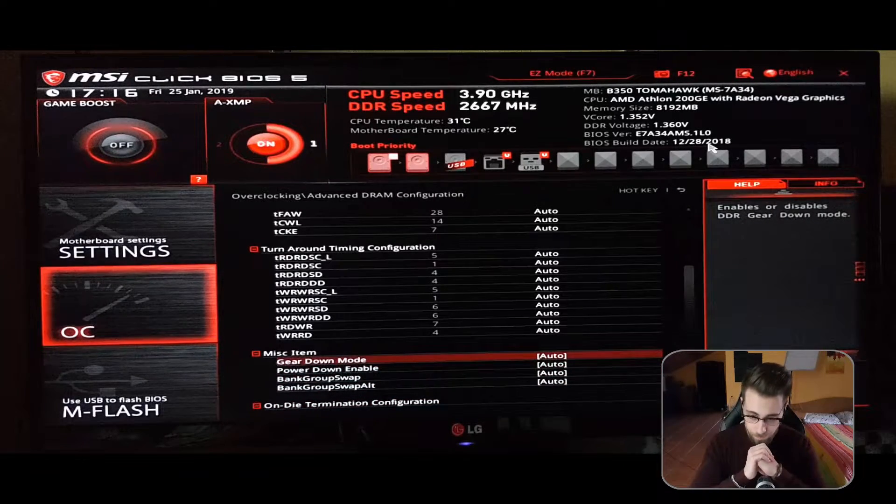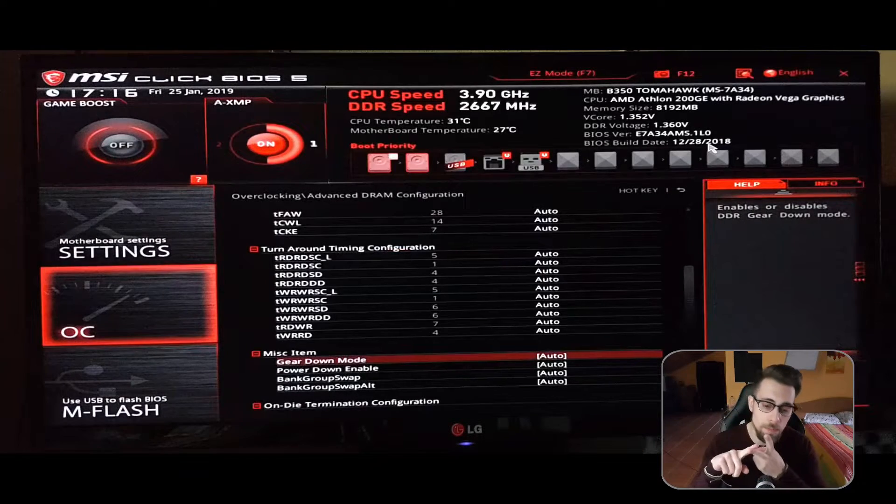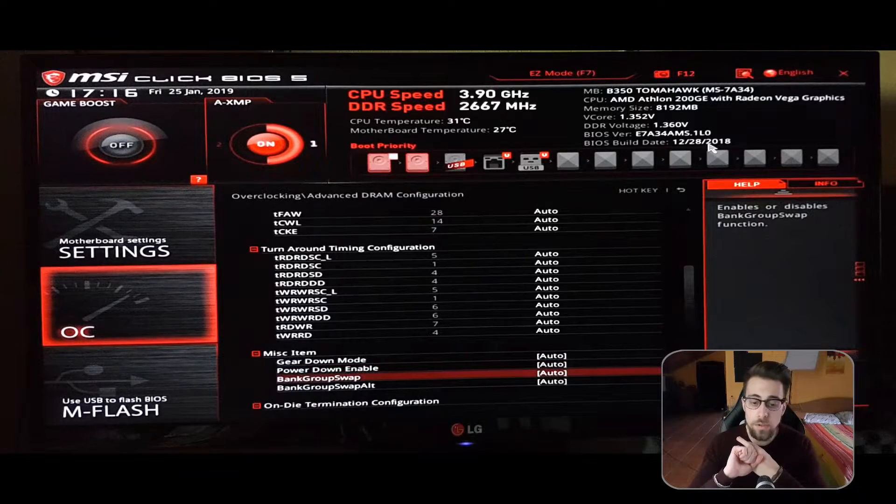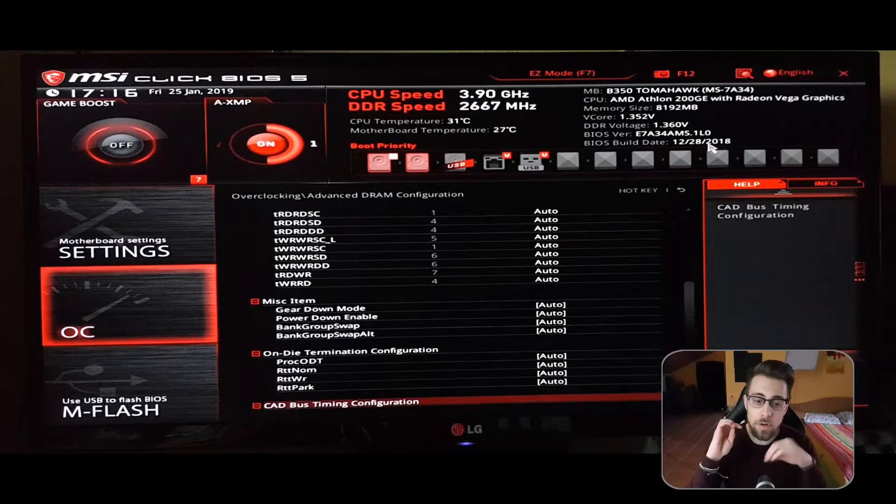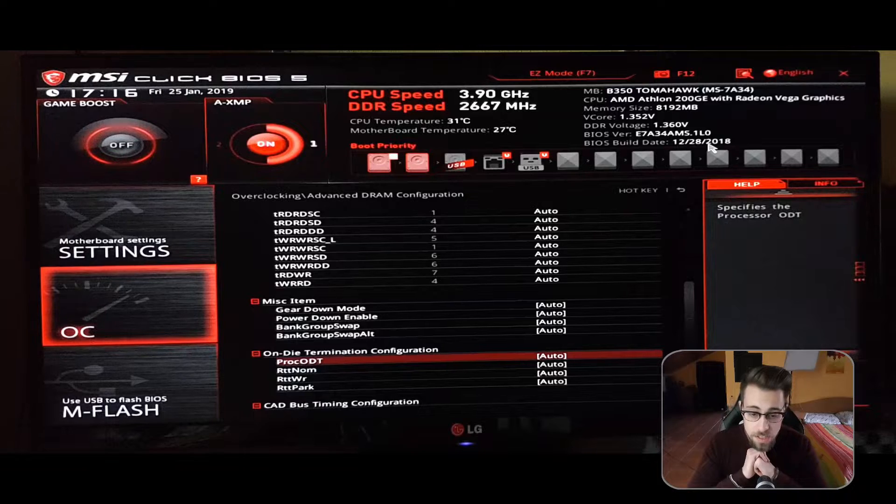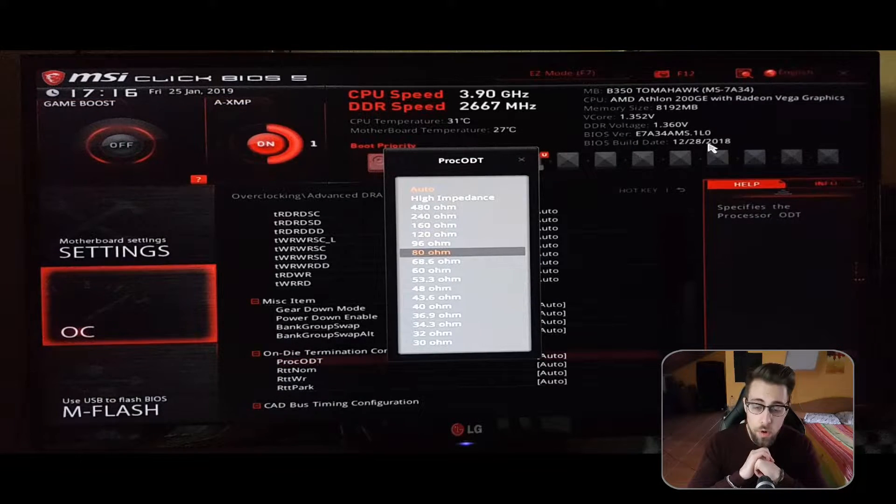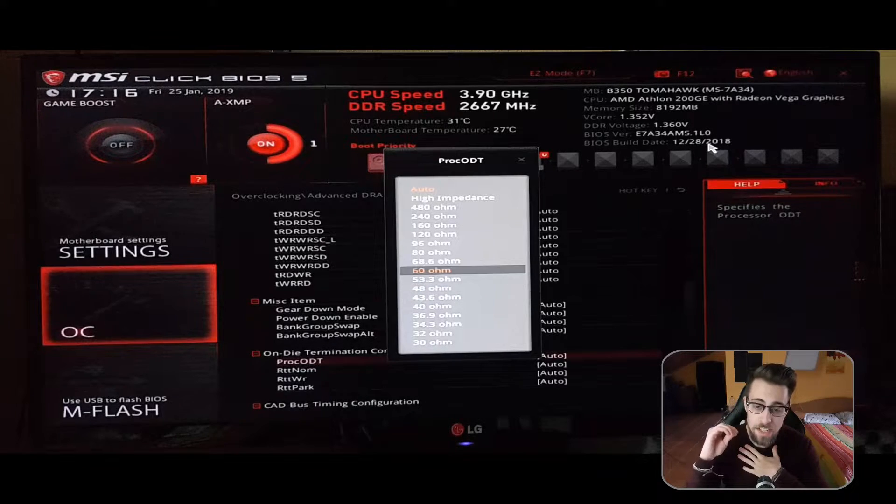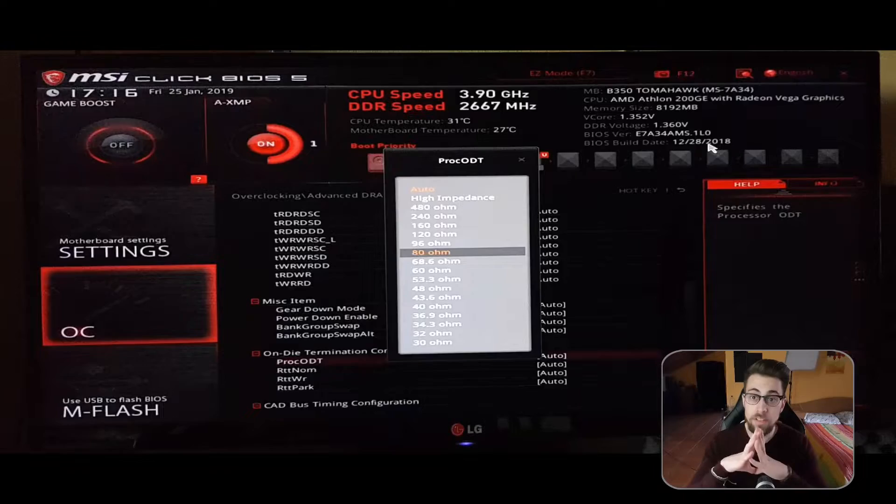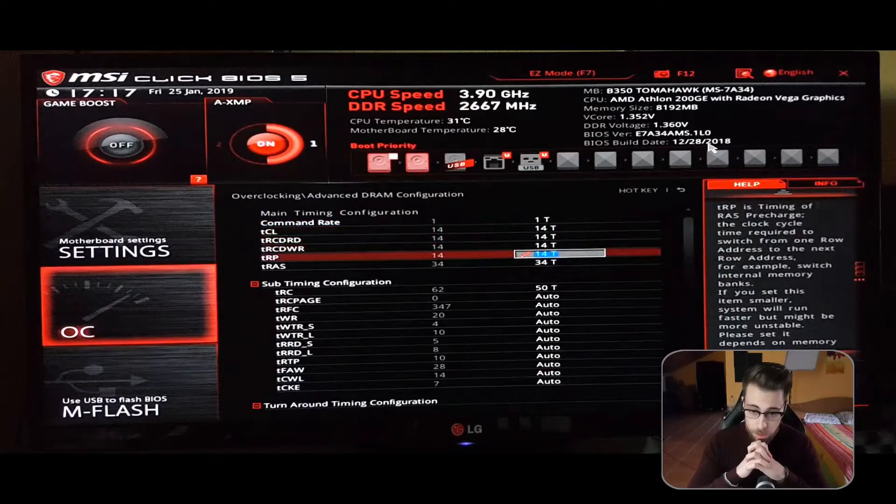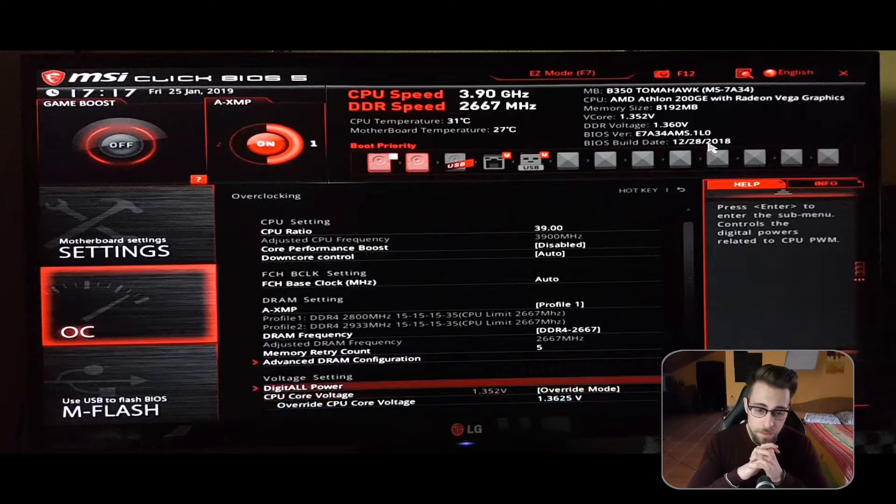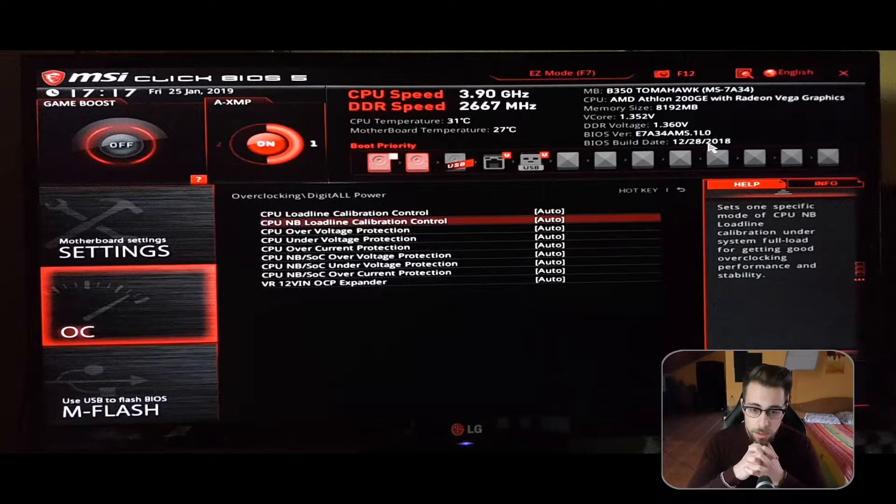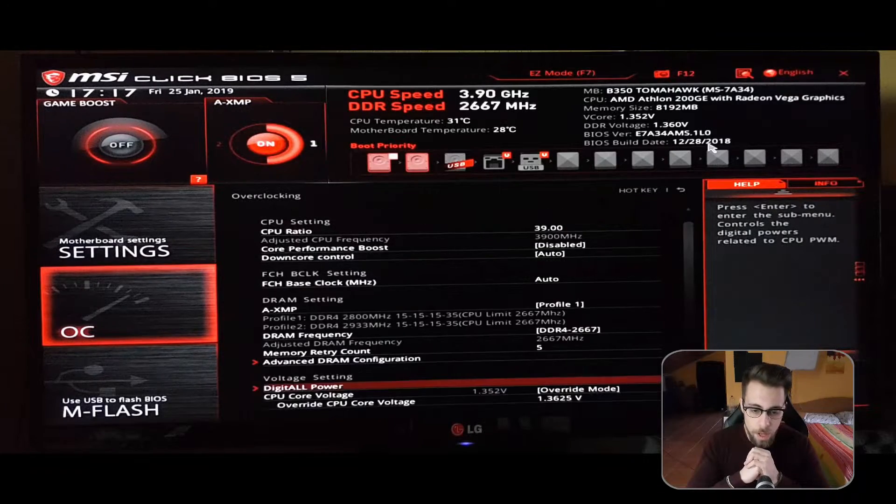As for the gear mode, you can leave it on disabled. Gear mode power down mode enabled, and the bank group swap - if you are having problems with stability of your RAM overclock, you can leave them on disabled. The ProcODT, usually the values go up to 80 ohms from 48 ohms to 80 ohms. This will also improve your RAM stability if you are having problems.